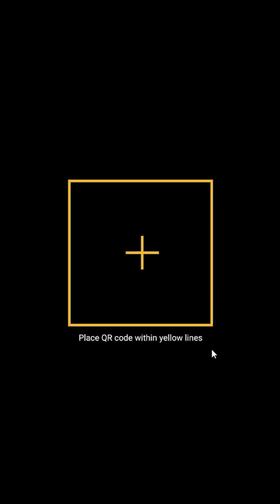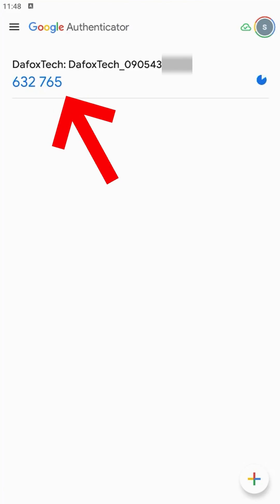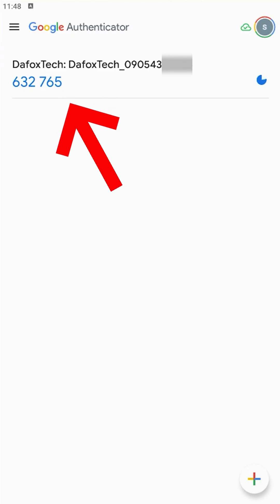After selecting scan QR code, point your camera at the generated QR code and ensure it fits within the on-screen box. After scanning the QR code, you will now be able to see the OTP on your Google Authenticator app.